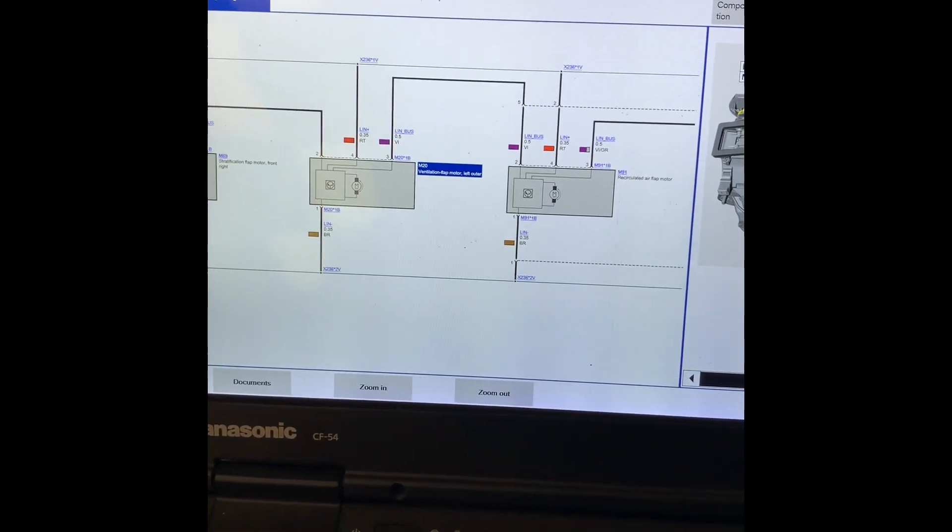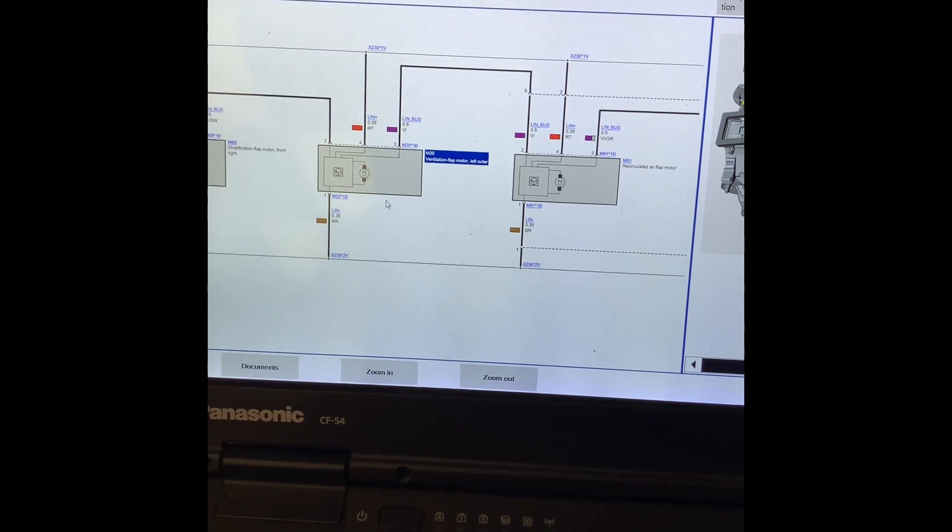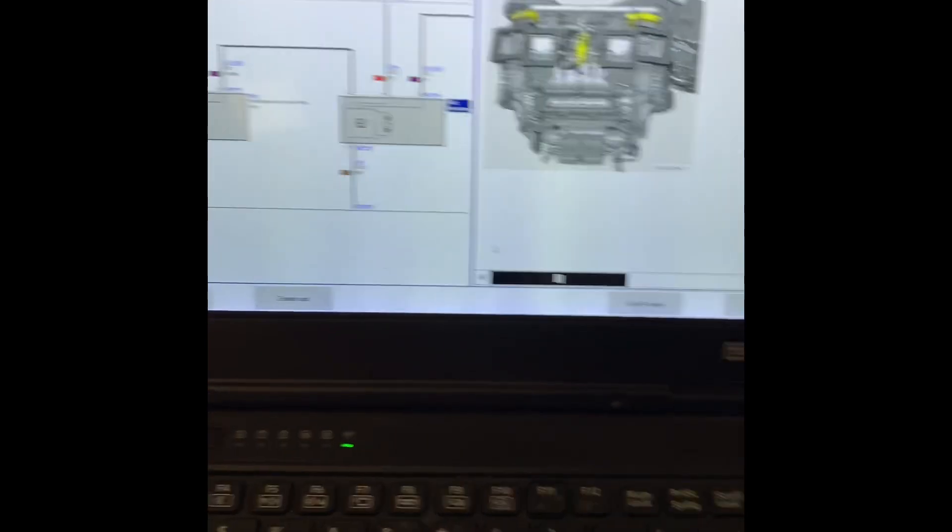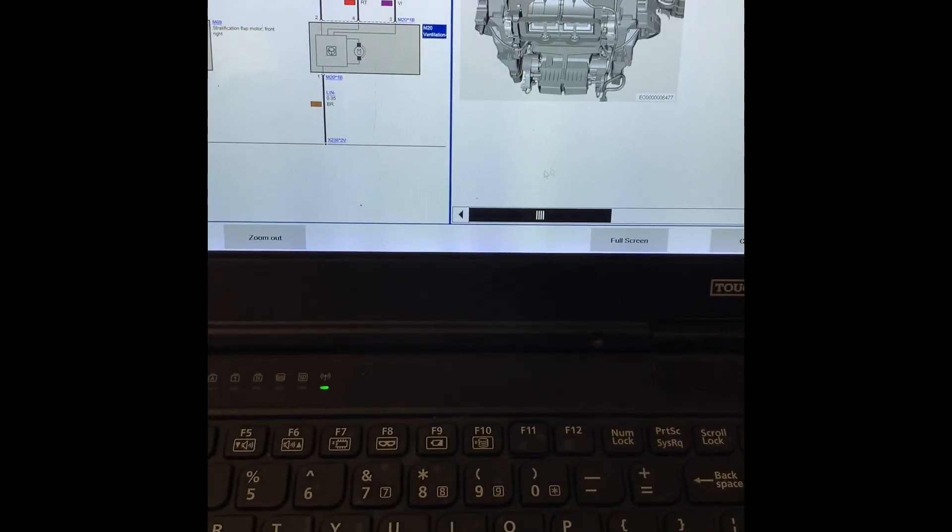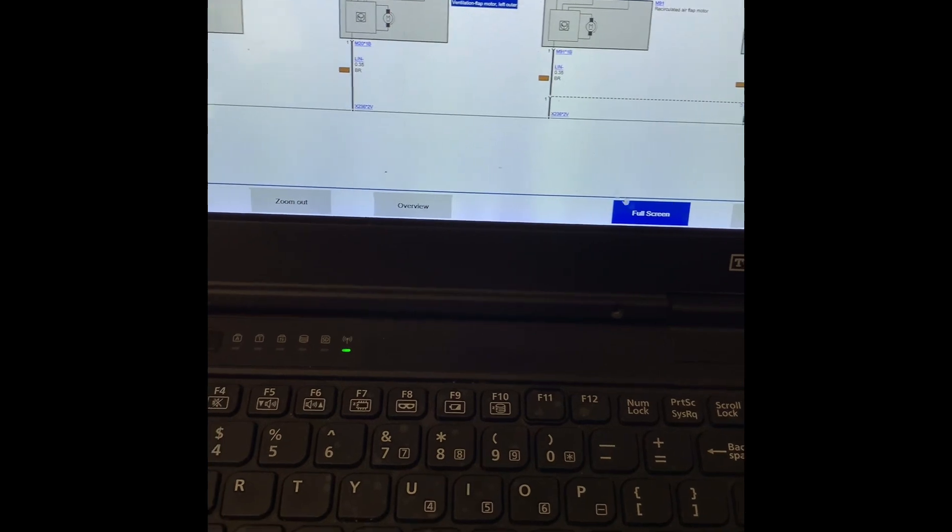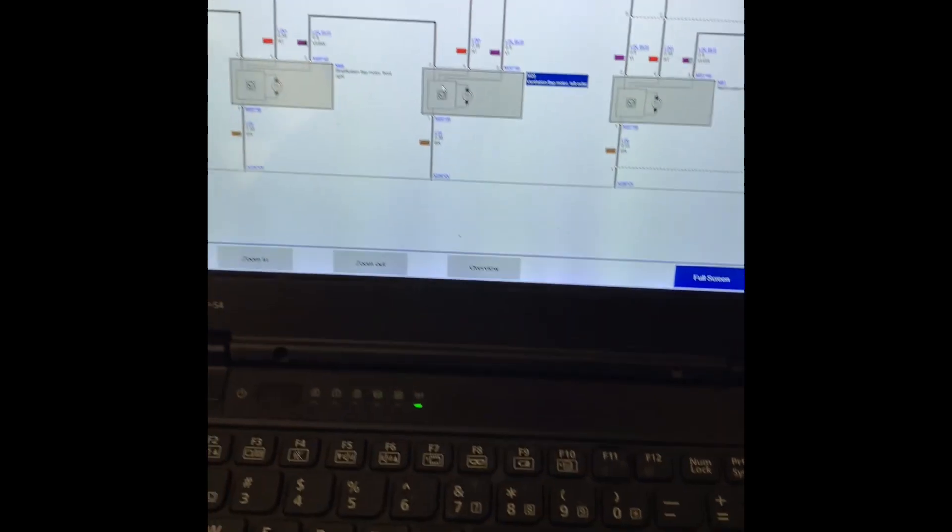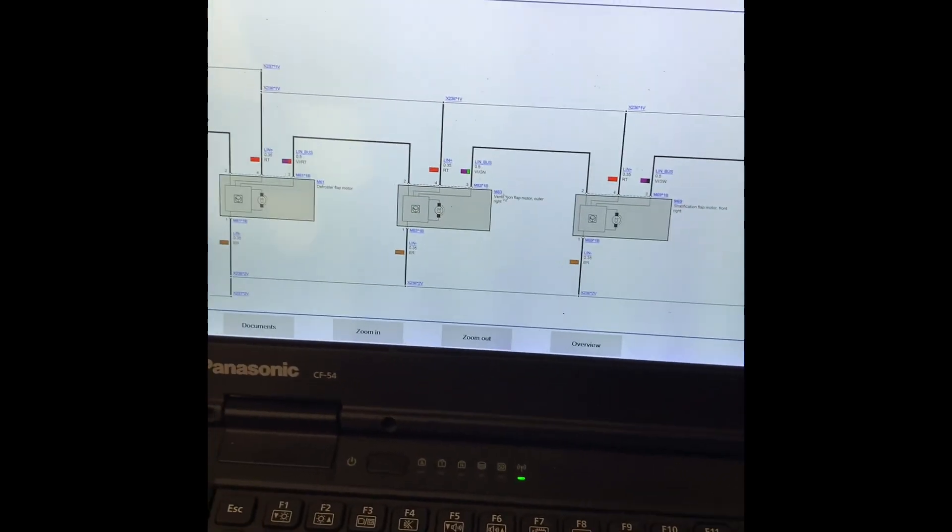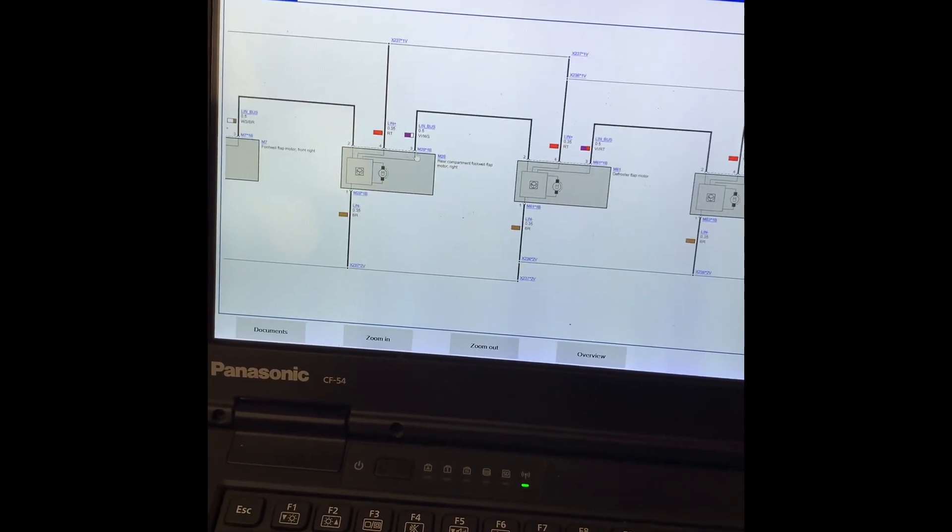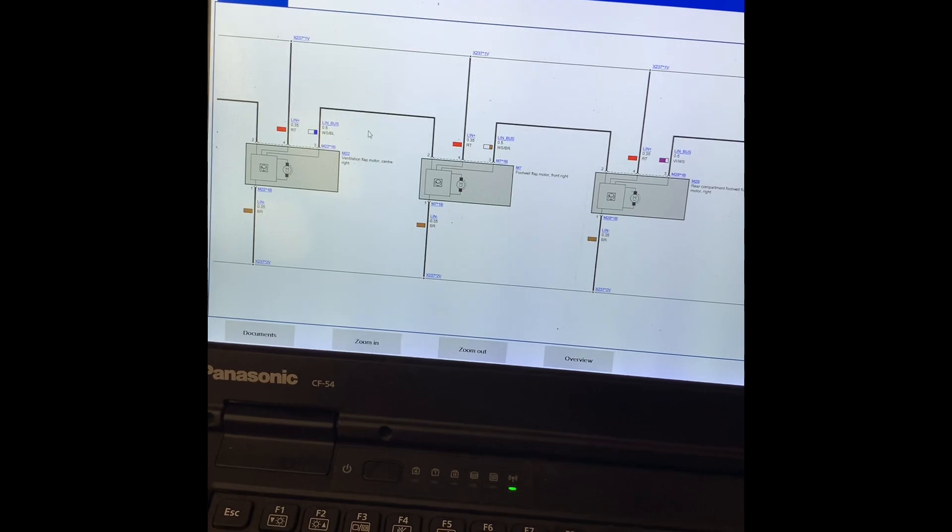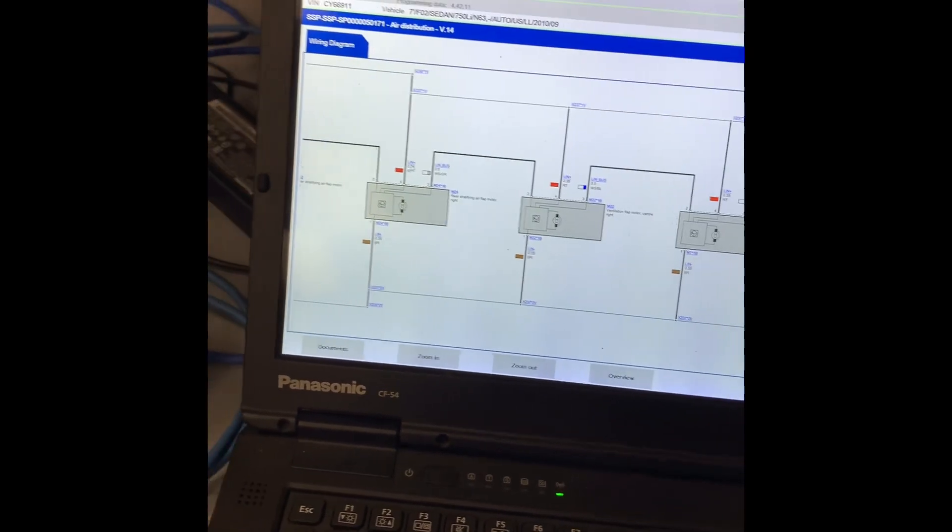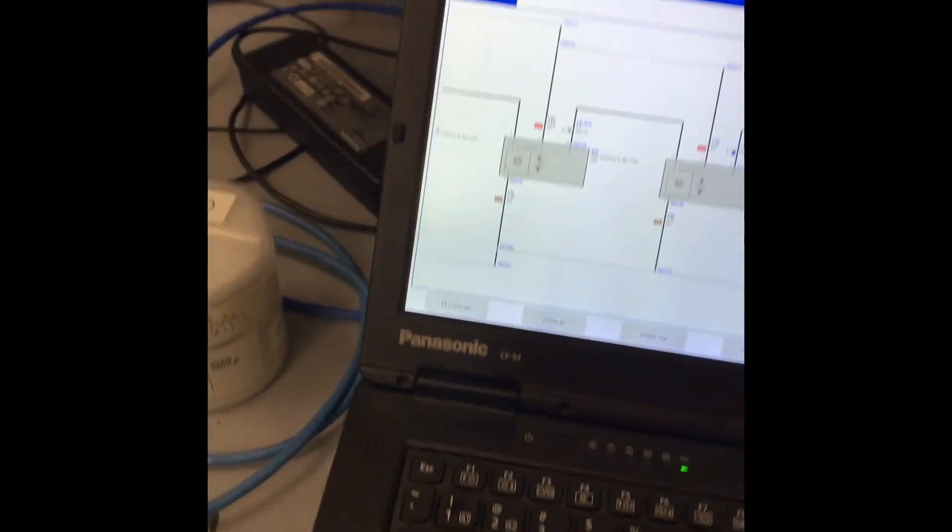Alright, LIN bus issue on a blower motor. The customer says the blower just stays on - you can't turn off the blower after the key's off.